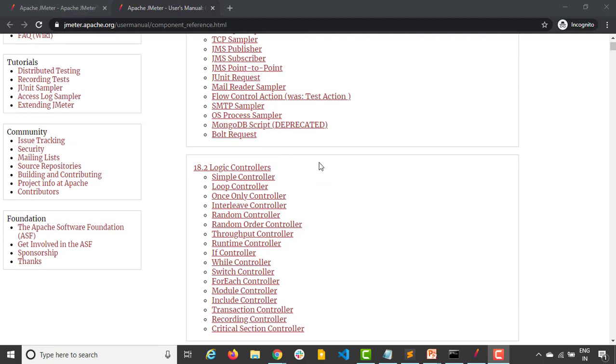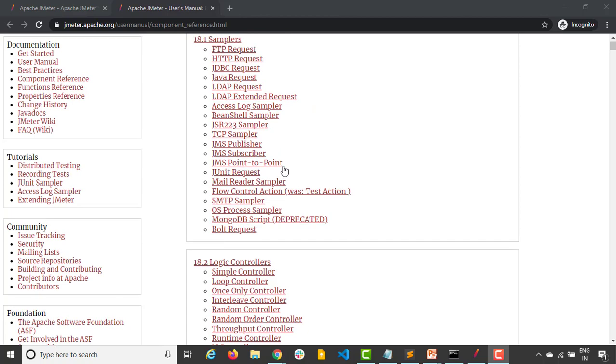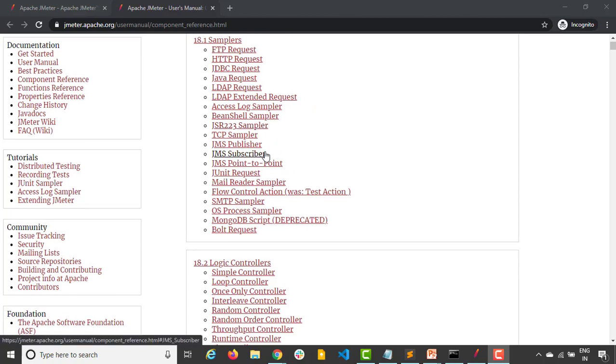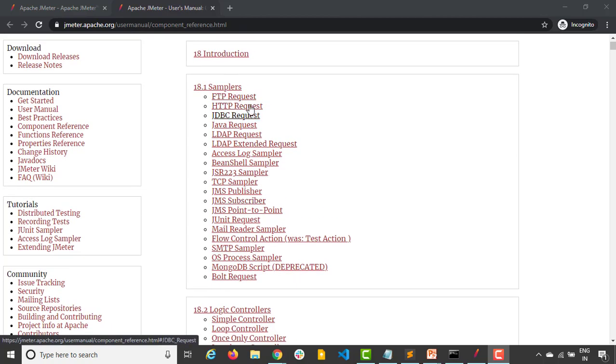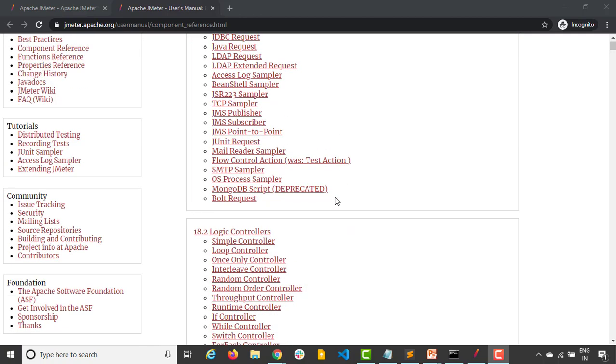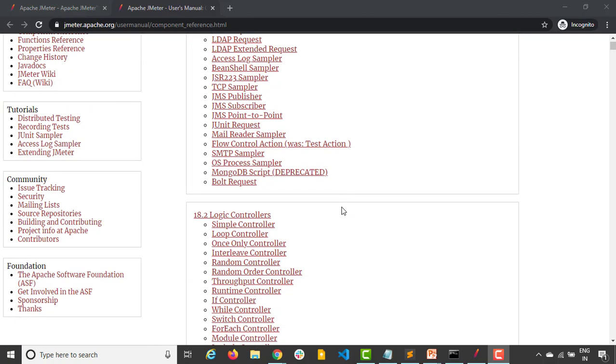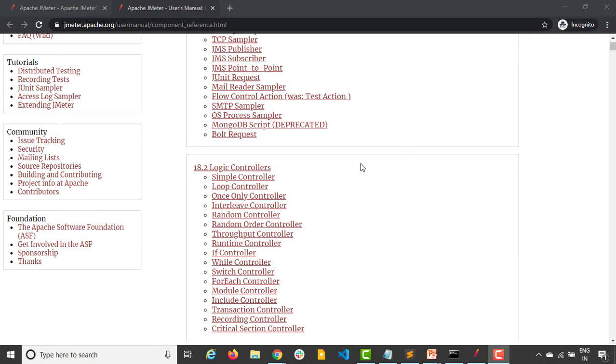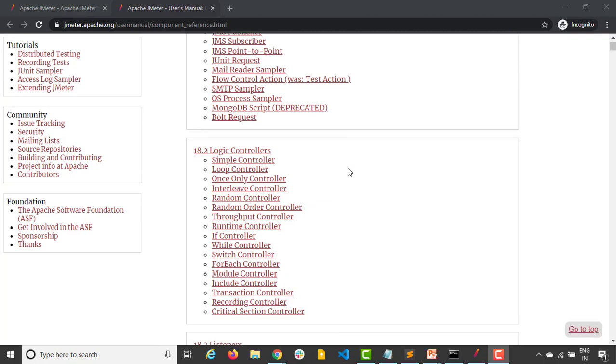Second is logic controllers. Logic controllers, as the name says controller, they will determine in which order these samplers will be processed. Whatever samplers we will be discussing, with the help of these logic controllers you will determine the order in which samplers will get processed.